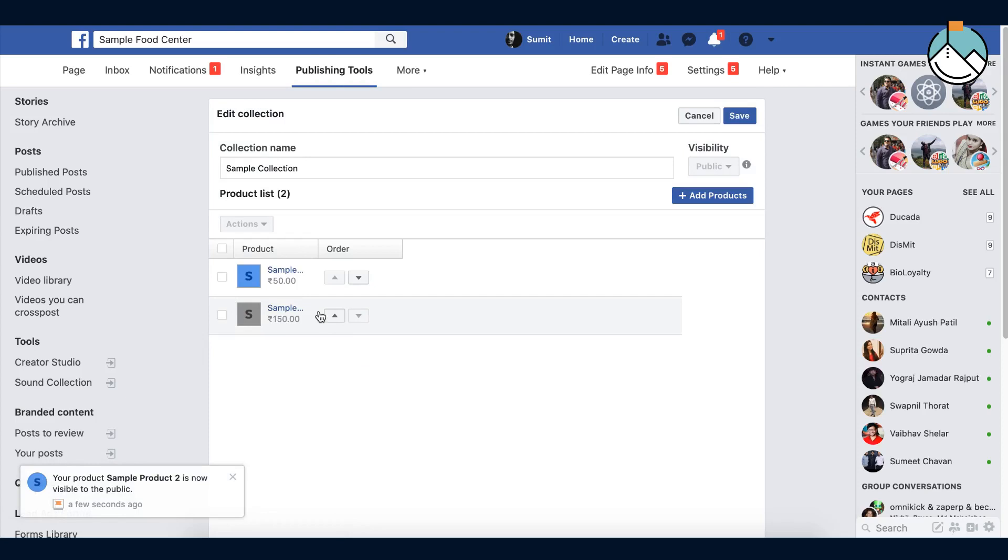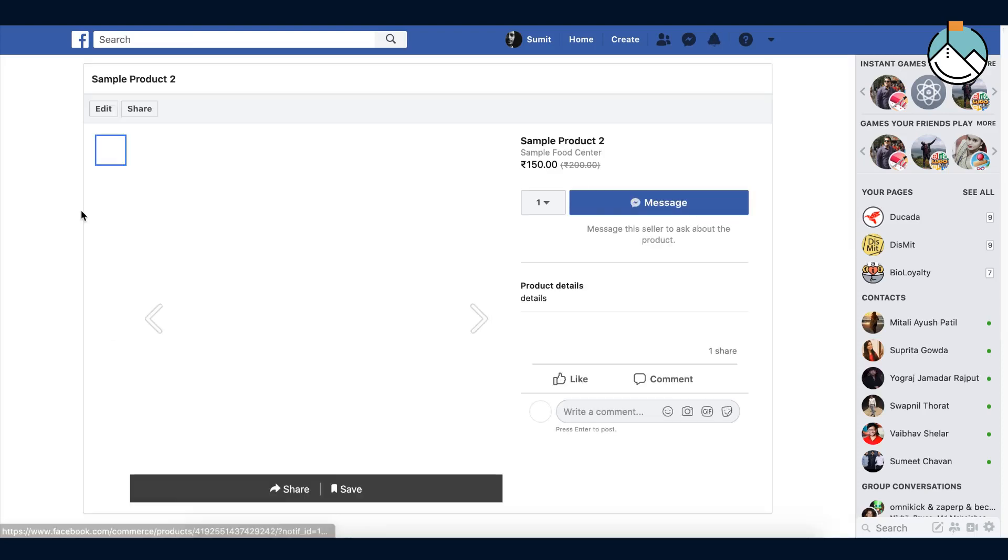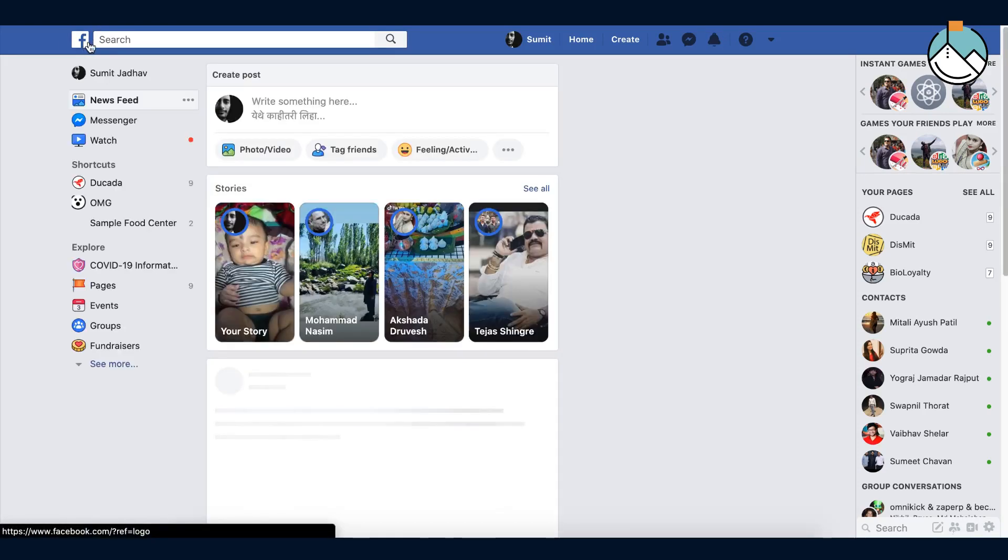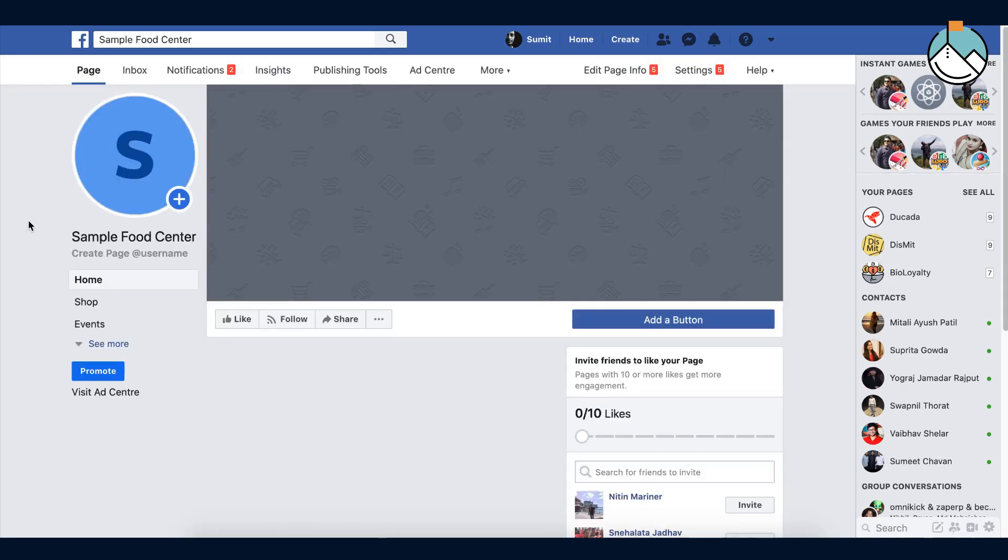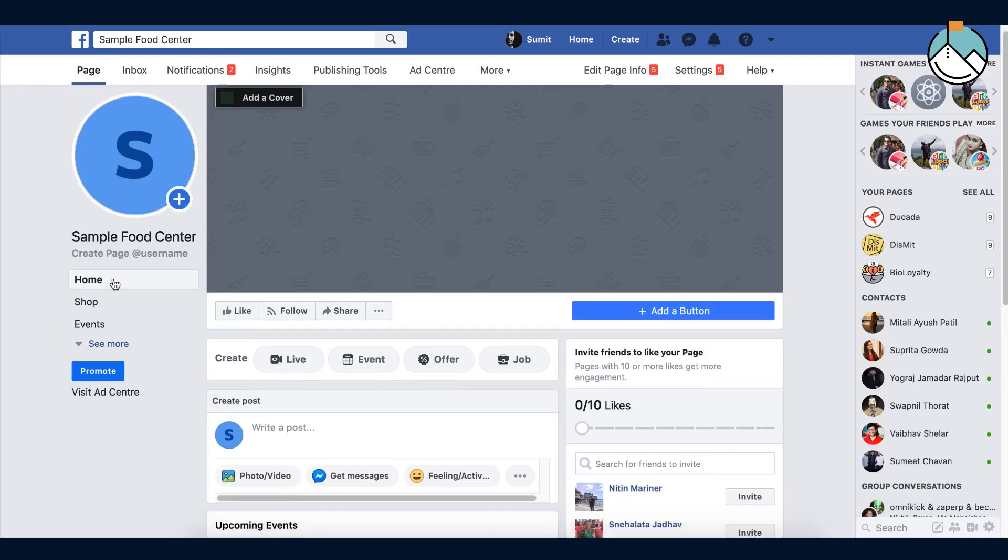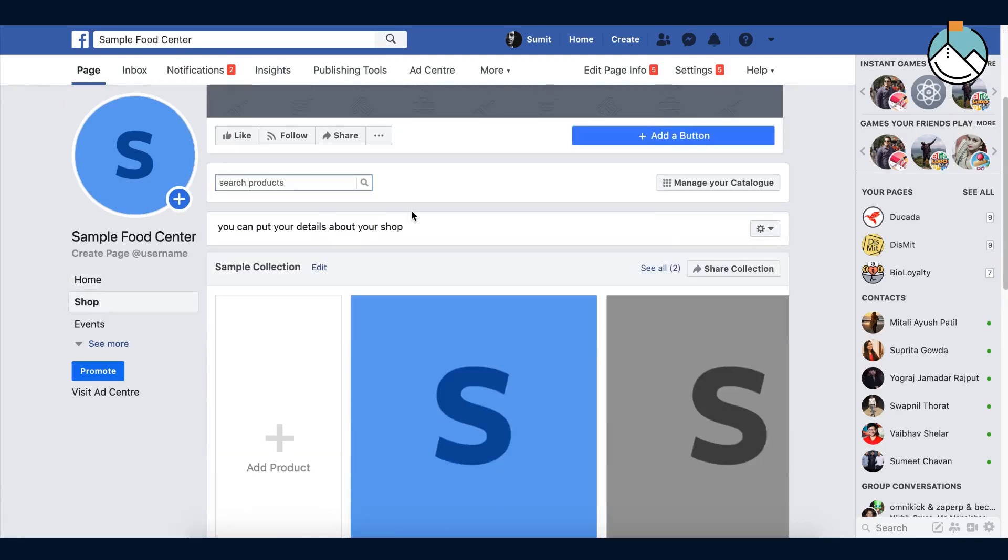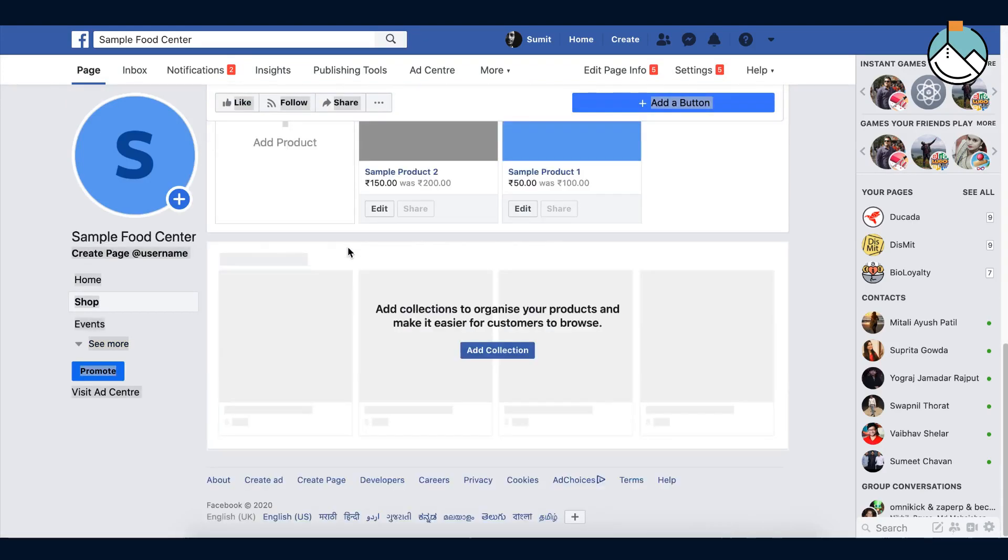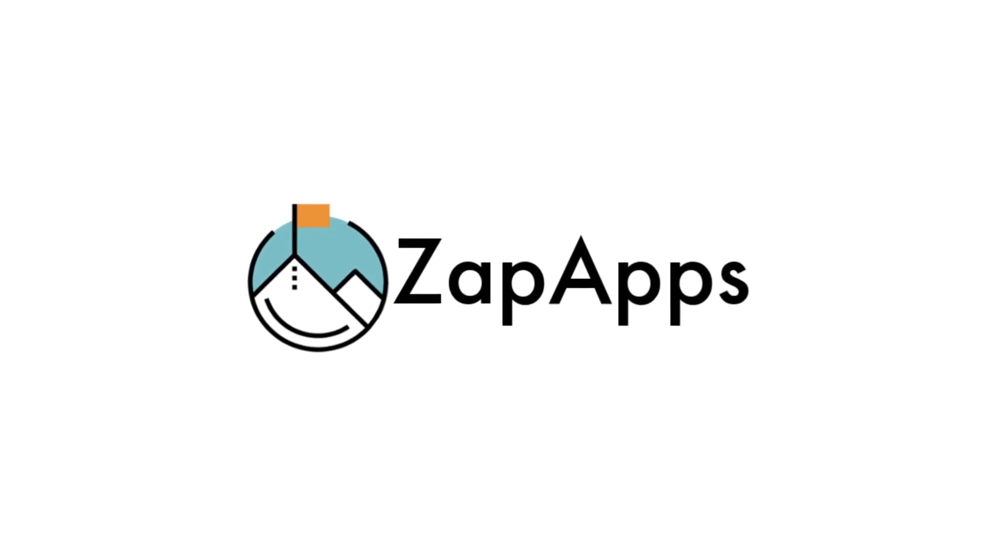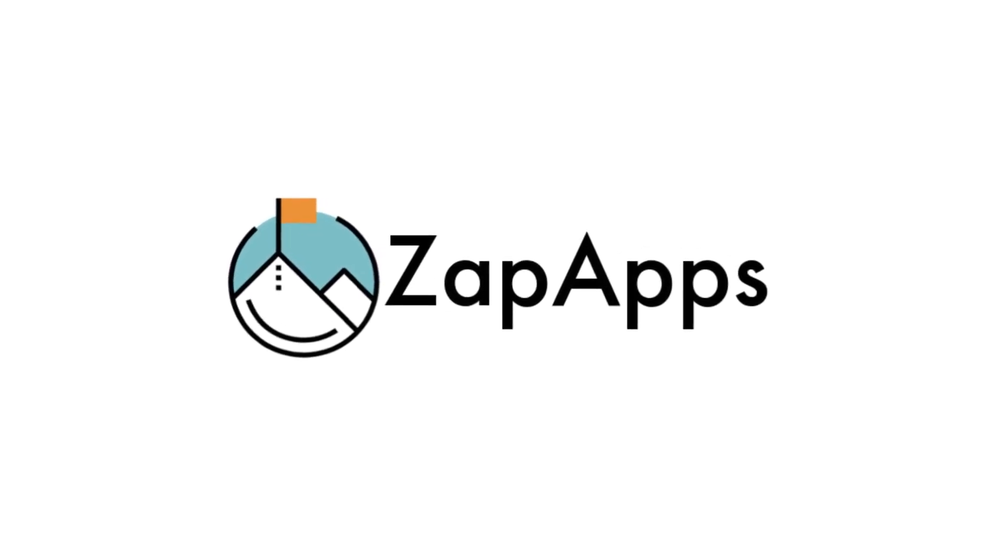Great, your collection is ready to show on your page. Go to the page again. That's it guys, your shop is created and ready for ordering and you'll get orders in your messenger. Thank you.